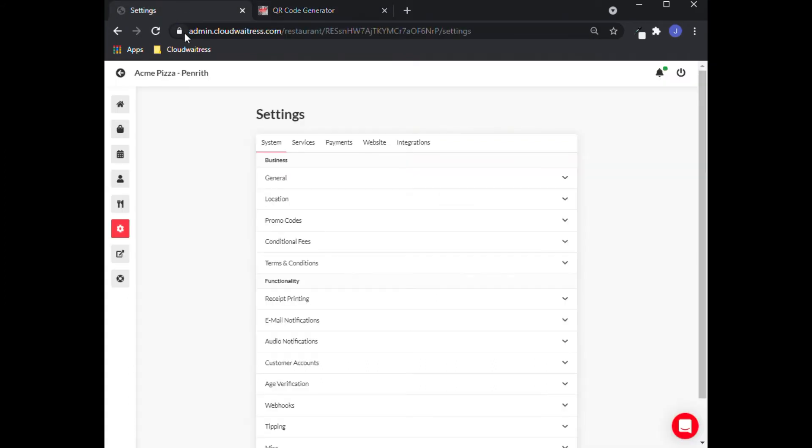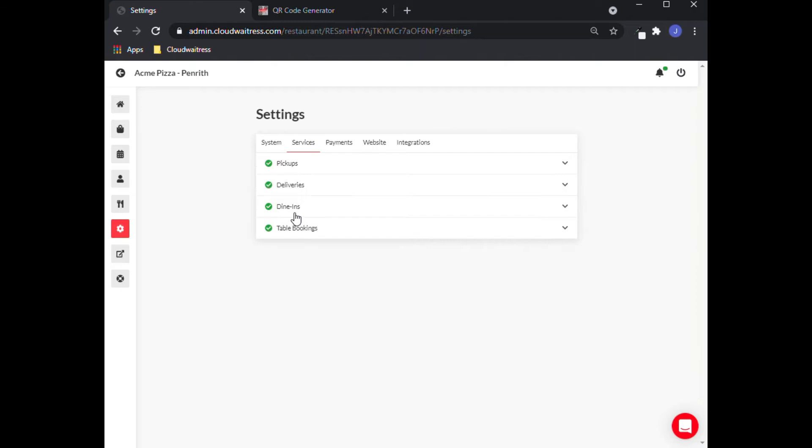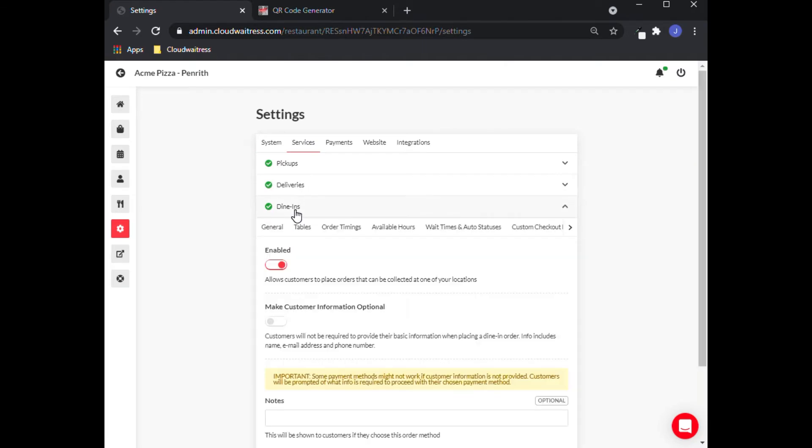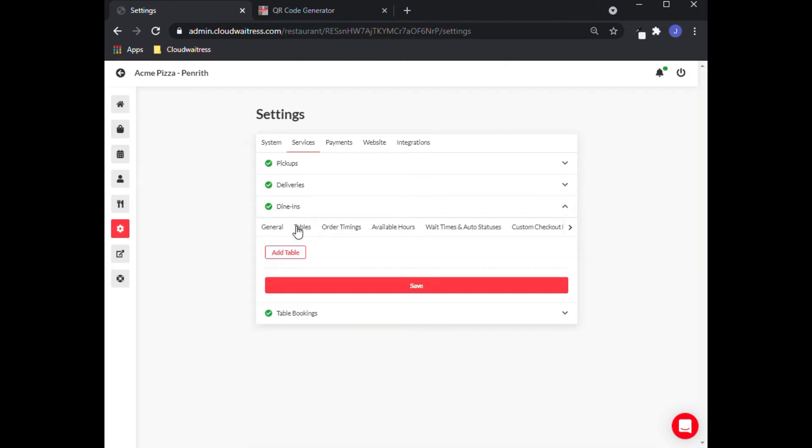Go back to Settings, click on Services, Dine-ins, then Tables.